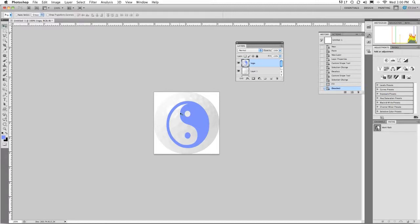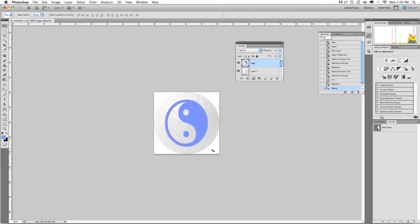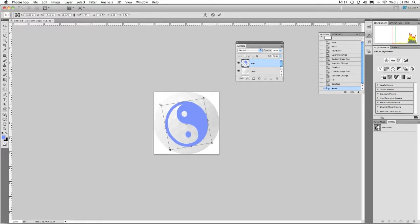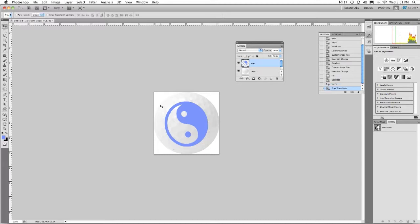What I'm going to do then is I'm going to take the move tool to position it. Control T is edit free transform. Rotate just a bit. Maybe get it a little more in position. Hit enter.